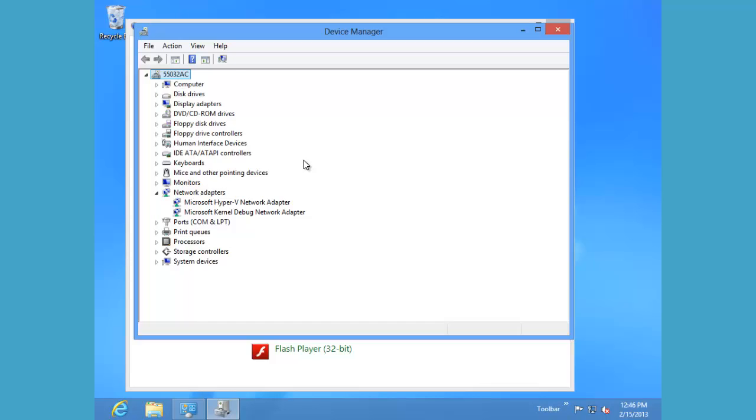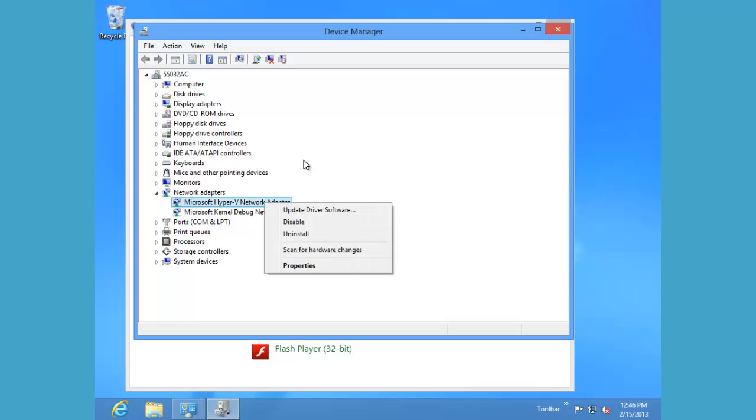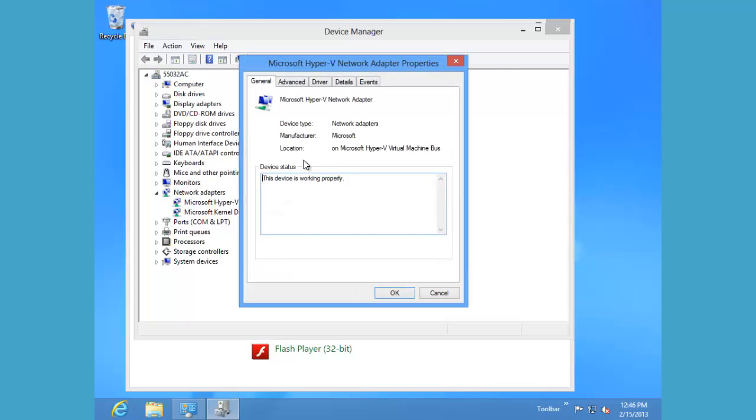Since this is a virtual machine, the adapter we're looking at is our Hyper-V network adapter. So let's right click on that and we'll take a look at the properties for it.